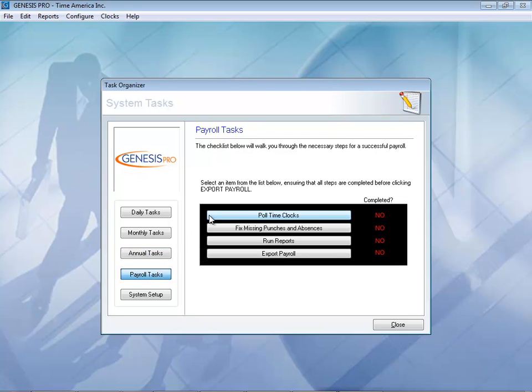Payroll tasks: pull the clocks to make sure you have the most up-to-date time — the system will take care of it for you. Fix any missing punches and absences, as for every in-punch you need an out. Run reports to verify everything looks good in our software, because once everything looks good, simply click on Export to Payroll and that will create a file in the format that your payroll software requires. You can take that file and import it right into your software or send it over to your payroll rep.